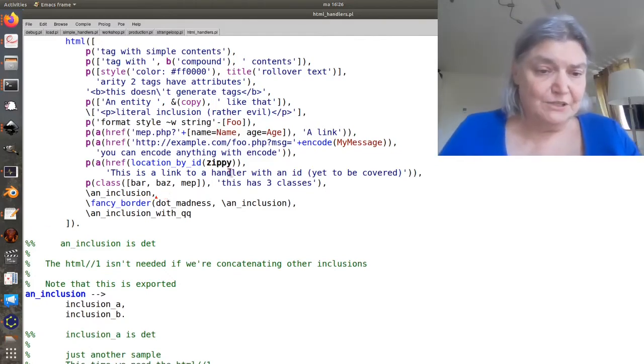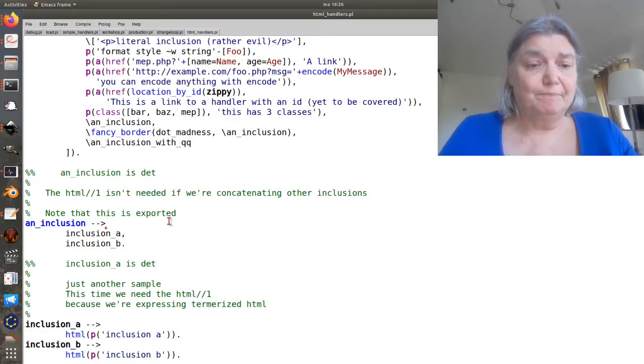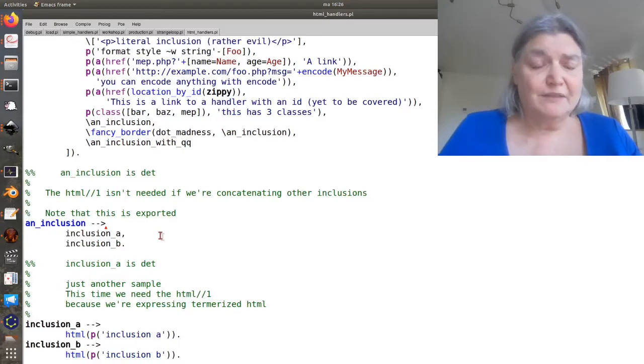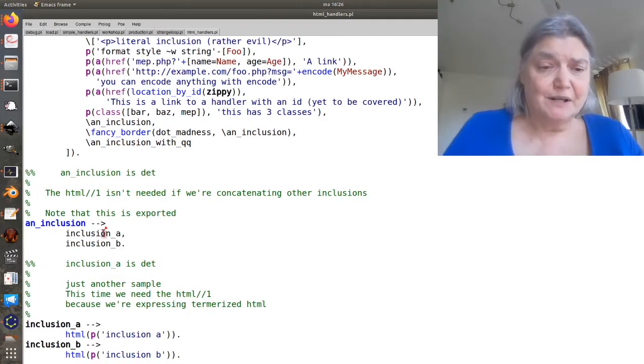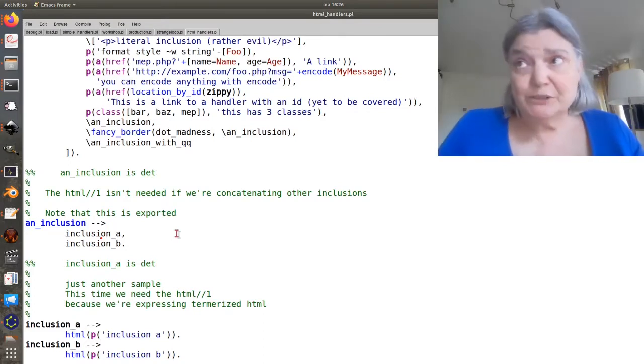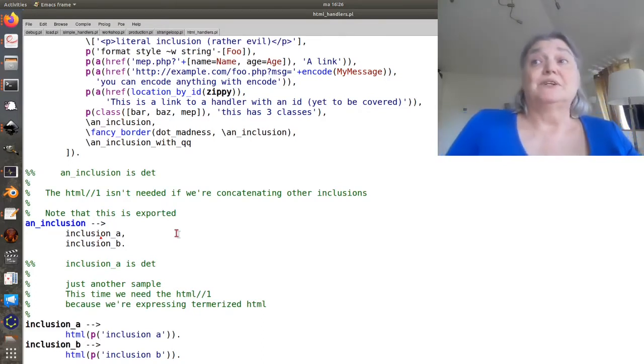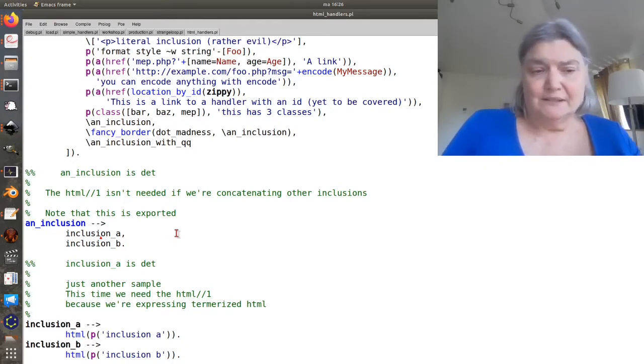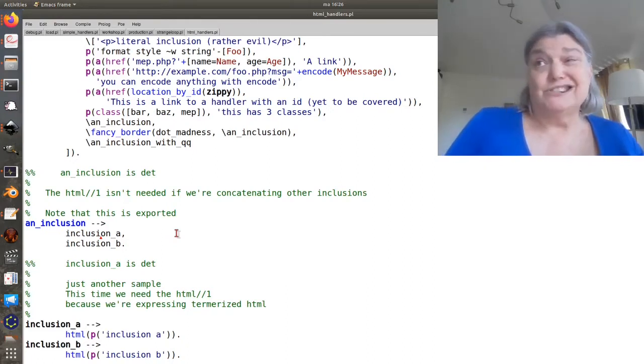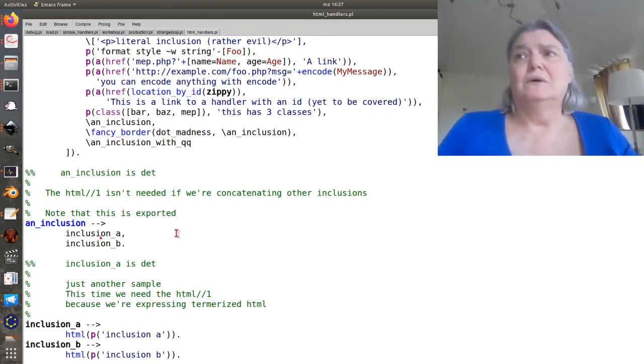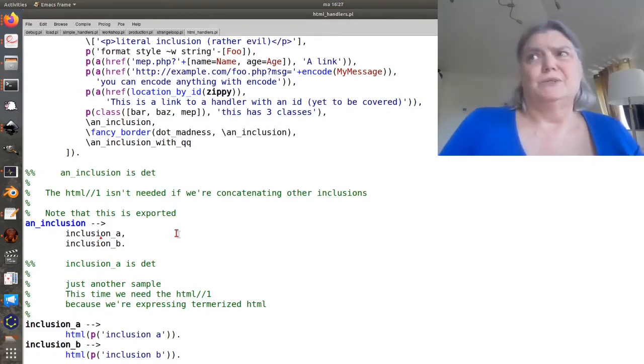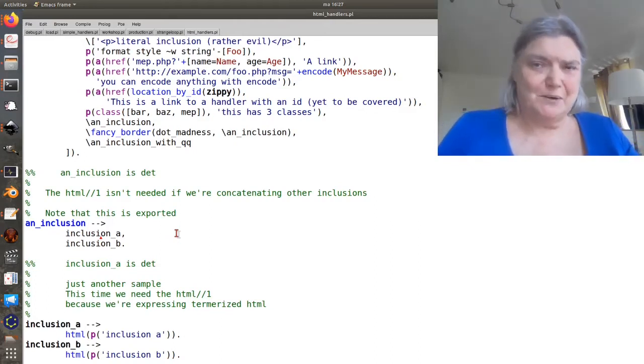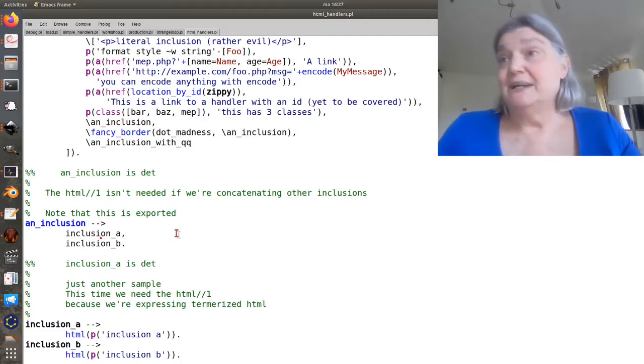Here we have a straightforward inclusion. And in this case, this inclusion just... Now inclusions, remember, return tokenized HTML. And this inclusion happens to just call two other inclusions. So there was no point in going to termorized and then going back to tokenized. So I just call the two, it's a DCG.